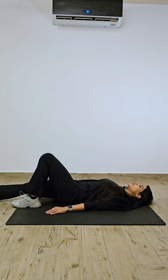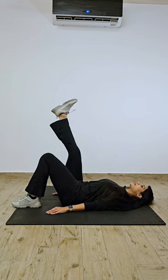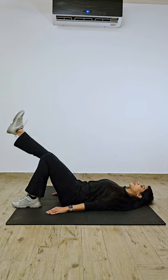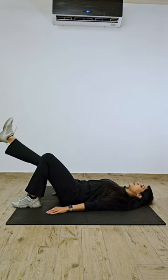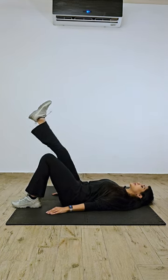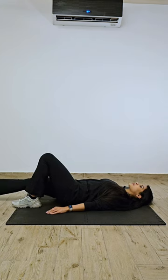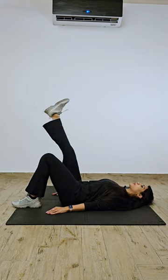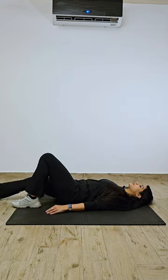Inhale, down. Exhale, up. Make sure your toes are facing upwards. Inhale, down.